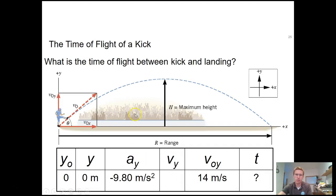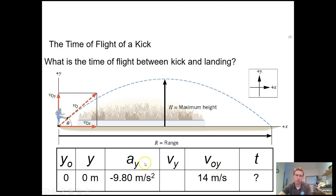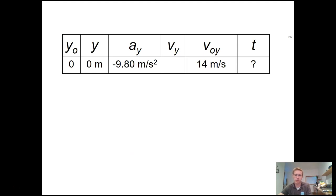Part B asks for the hang time. For the overall hang time, I'm also using the y direction, but now I want the entire flight time, so both the initial and final positions are 0 — starting from the ground and landing back on the ground. We know our initial velocity is 14 m/s, acceleration is gravity, and by symmetry, the final y velocity is negative 14 meters per second.